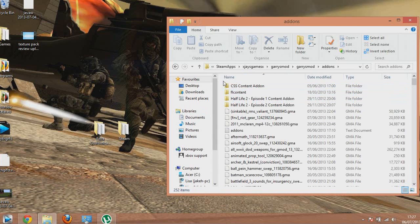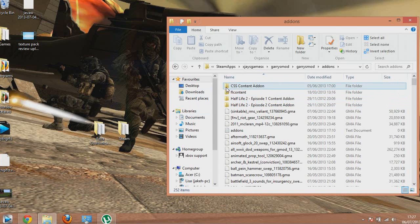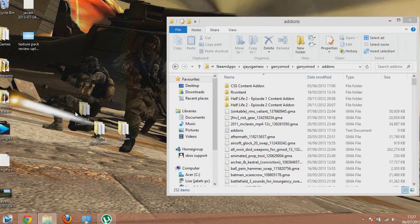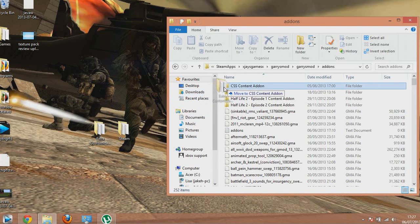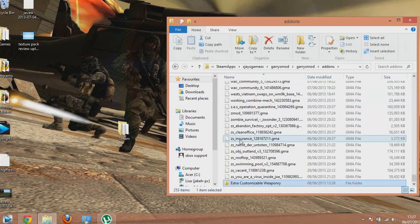Here you'll see the add-ons folder — I've got all the Half-Life 2 and other content in there. Once you've got that open, grab the extracted folder and drag it into the add-ons folder — just drop it in the white space, not on top of another folder — and wait for it to copy.